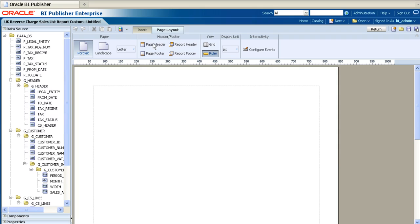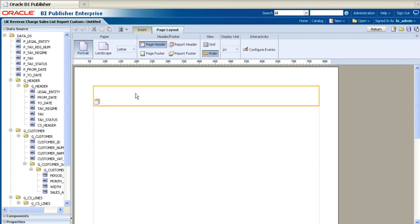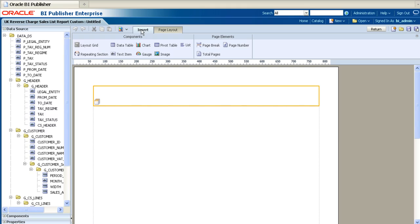The first step is to add a page header. Once the header region has been added to the layout, click inside it to activate it. This will allow us to add text and other fields to the header region. Click on the Text Item button to add a report title.